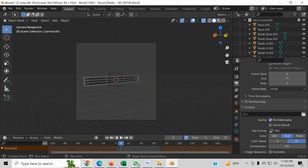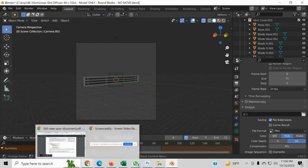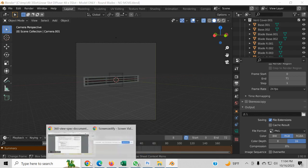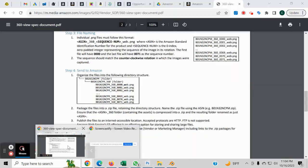So an example is, as you can see here, they need to be named with the ASIN underscore 360 underscore the number underscore web.